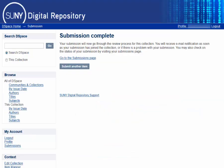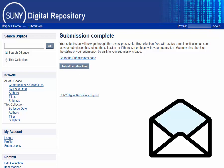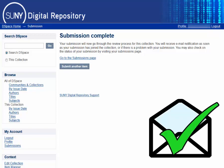Once you have submitted your document, it will enter the review process. The collection administrator will look over the entry, and once it is approved, you will receive an email saying your submission has joined the collection. Good luck!